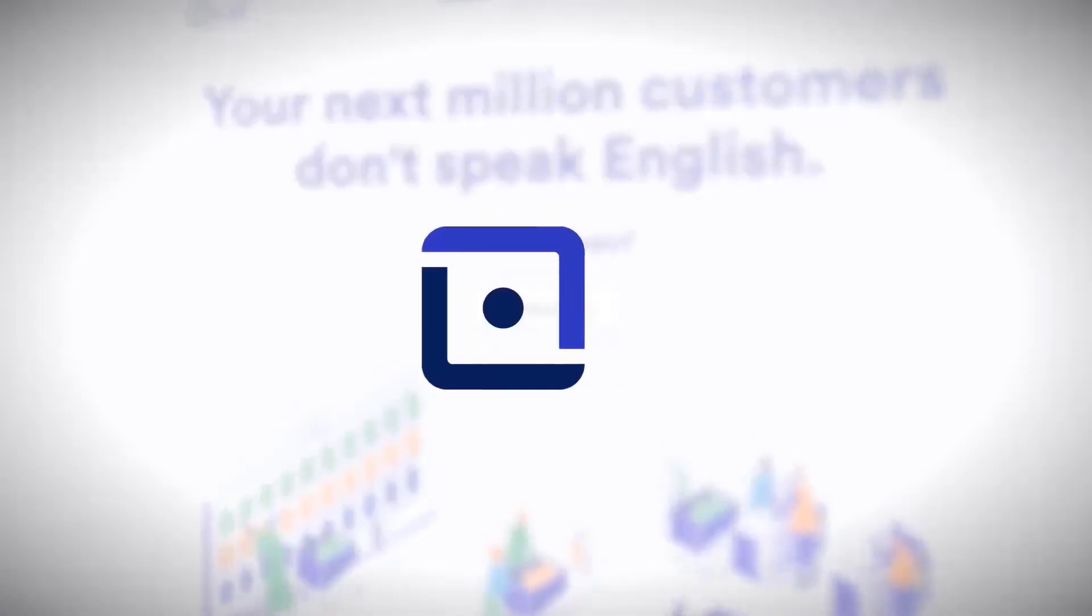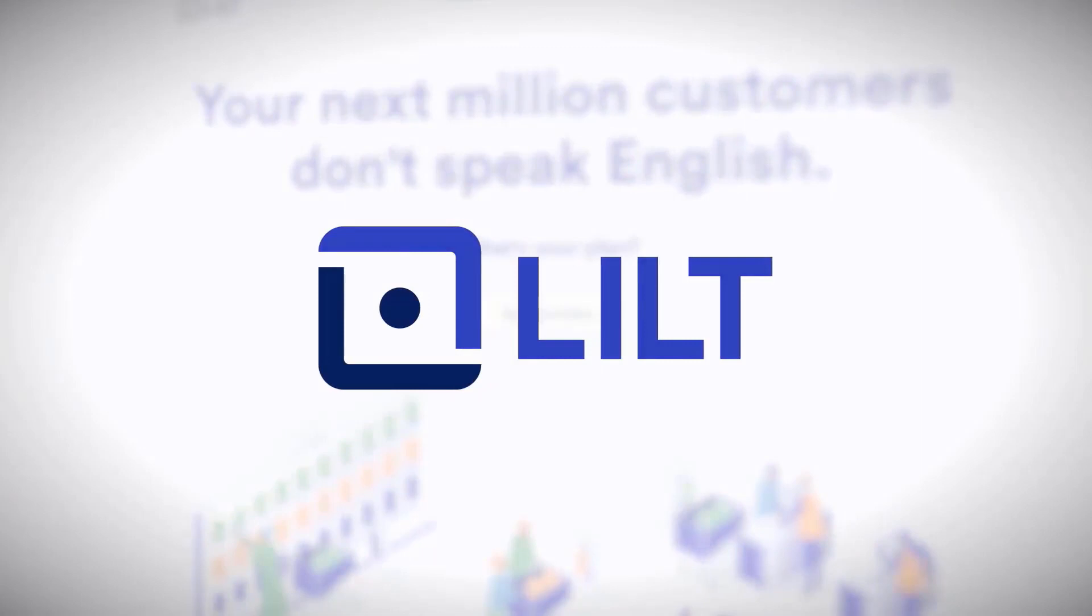That completes our overview of the Smartling connector, which allows you to pull content from Smartling into Lilt to be translated and push that content back seamlessly into Smartling.